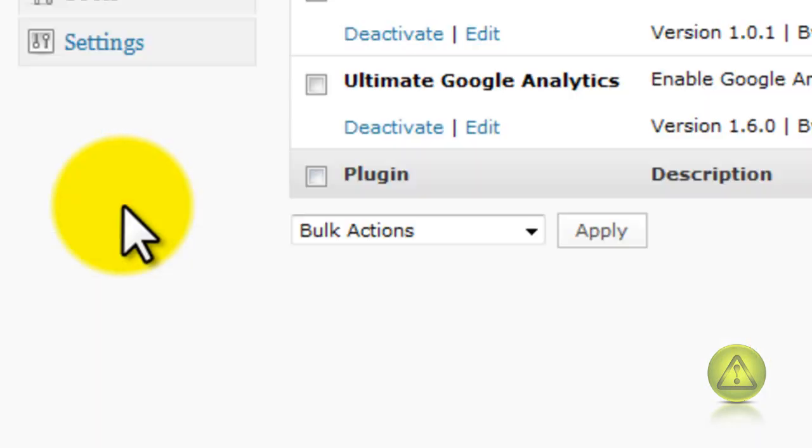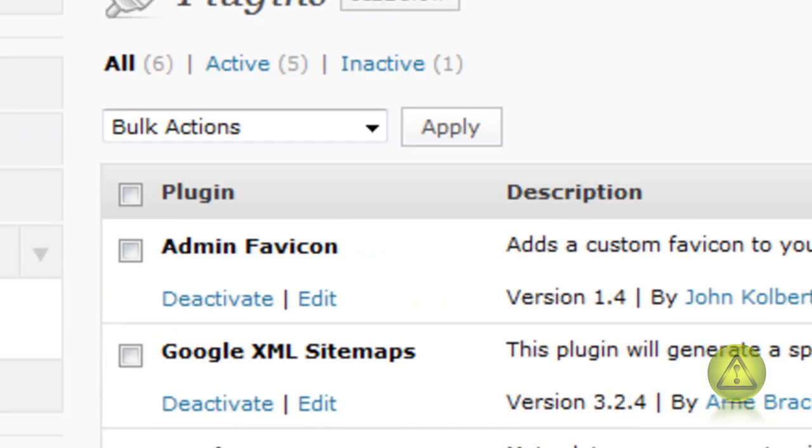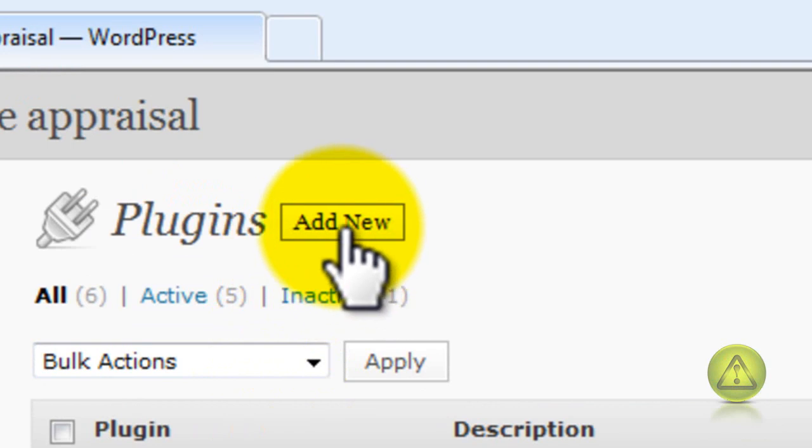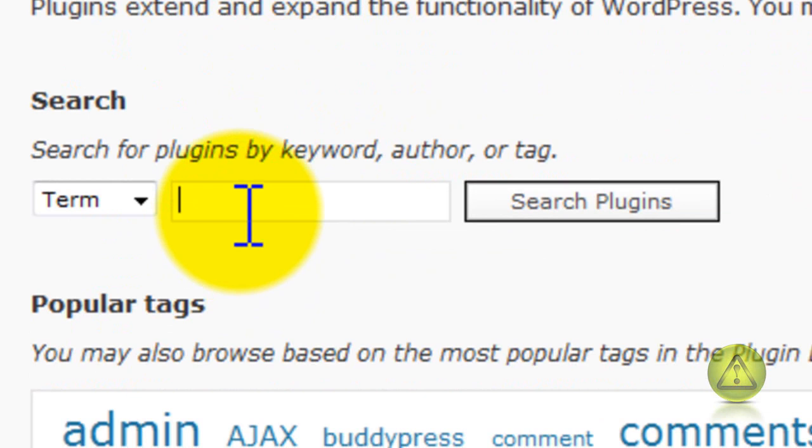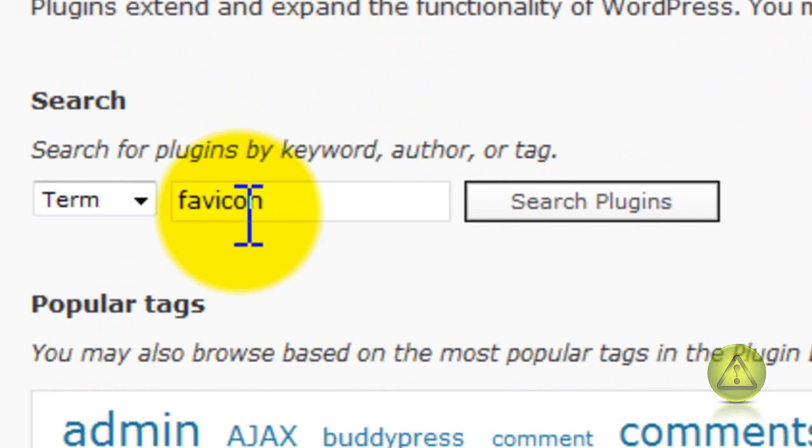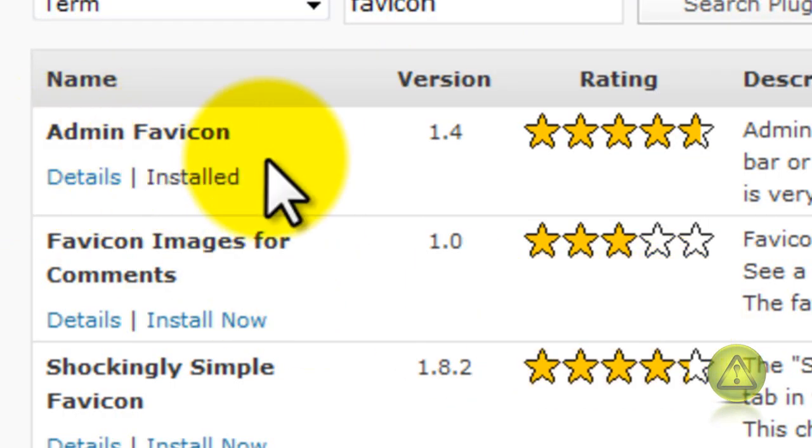In the plugins, go to Add New Plugin and search for admin favicon or favicon. And here it is, admin favicon.